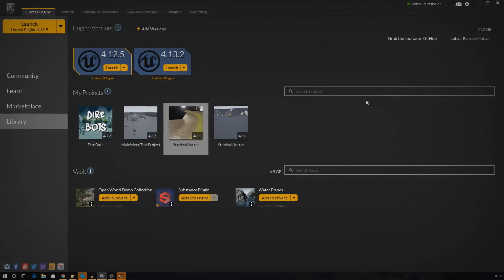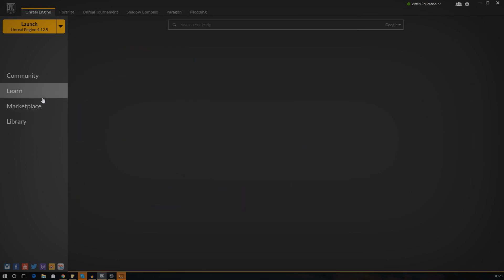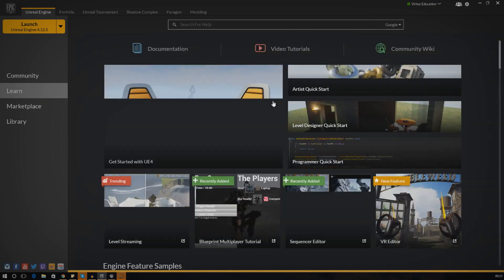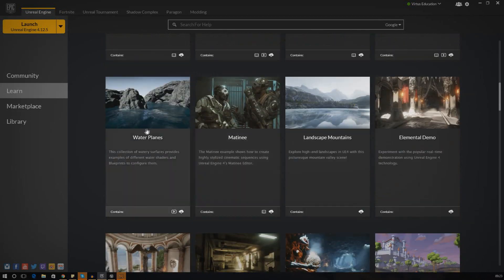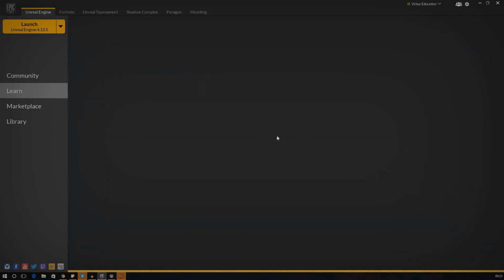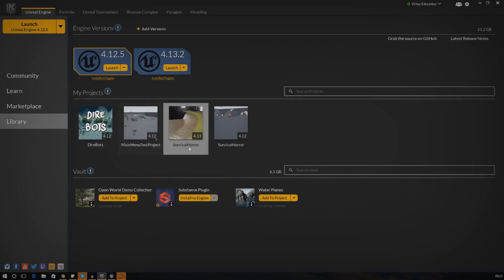One thing I want to mention before we go any further is that we're not going to be creating the water material itself. There is a really good water demo in the learning tab in the launcher that you can download, and we can essentially add that to the project and use it. I'm going to show you how to add it to your project and get started with it. The first thing I want you to do is download the water planes demo - just go to the Learn tab in the launcher, scroll all the way down, find the water planes demo, click it, and download it.